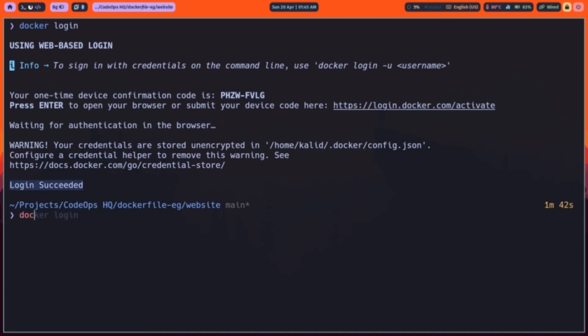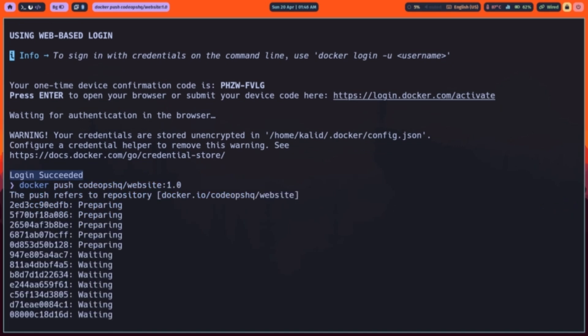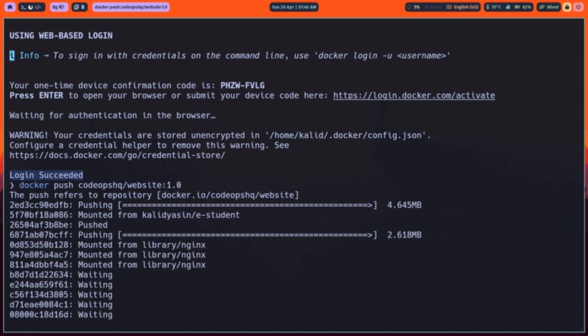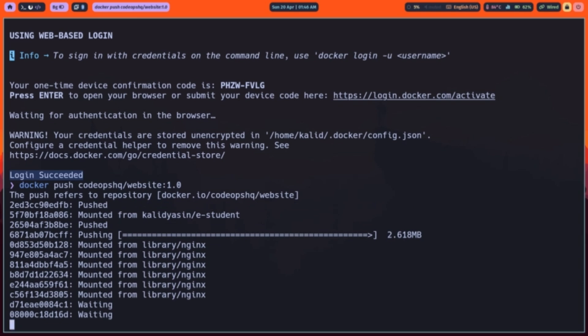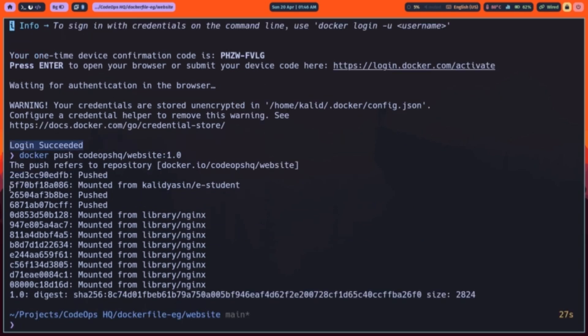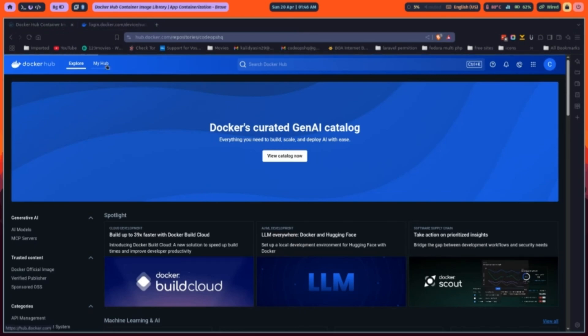We use docker push to upload it. After it's done, you'll be able to see it listed on your dockerhub profile, ready to be pulled and deployed from anywhere.